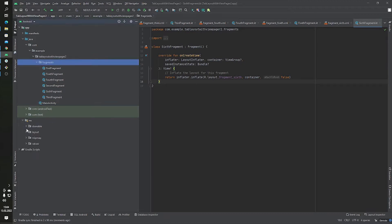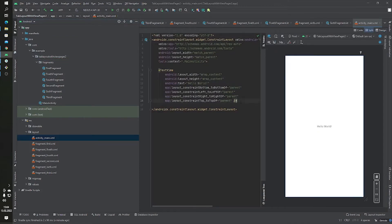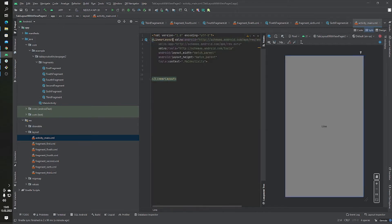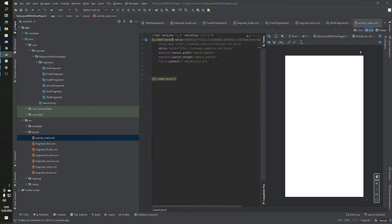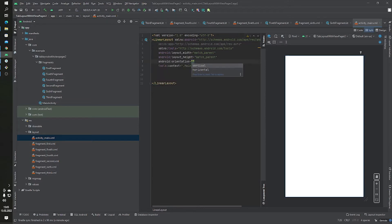Now we want to add some code inside activity_main. I want to change the main layout from ConstraintLayout to LinearLayout, and add the orientation attribute. The orientation will be vertical because we need two things: a TabLayout and a ViewPager2.